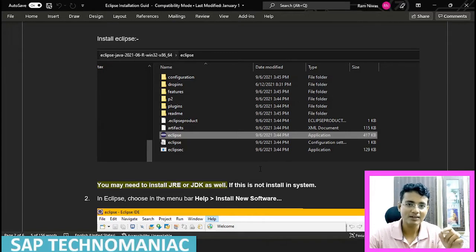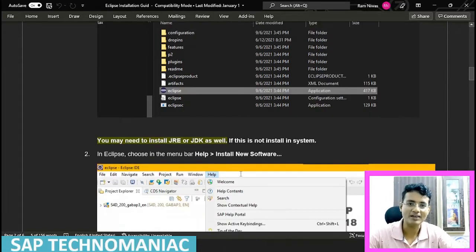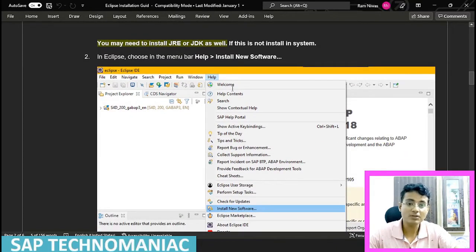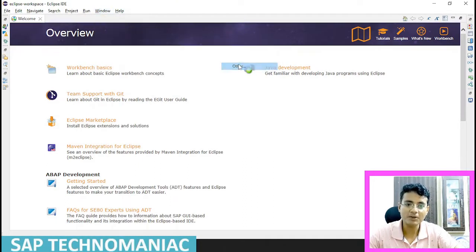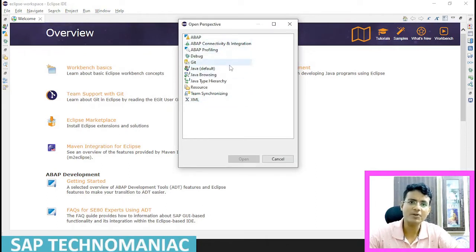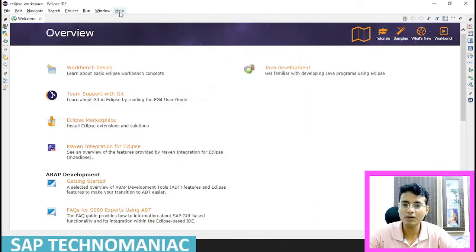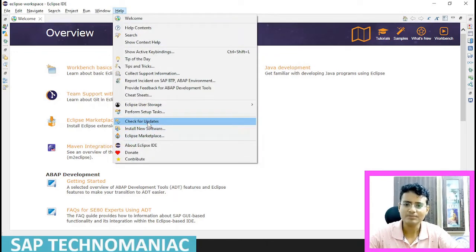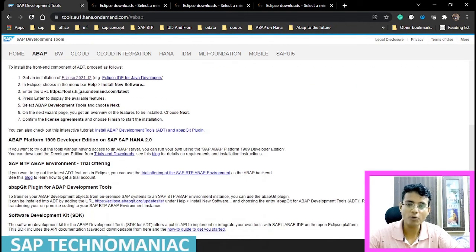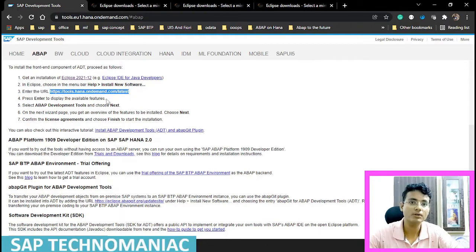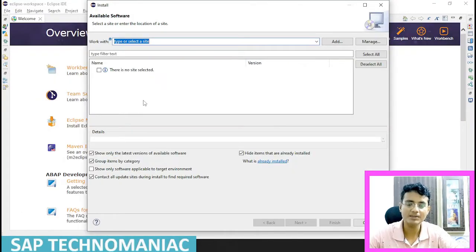We still have to add the ABAP development tool in Eclipse. If you click on the Windows button and try to open the perspective, you will see there is no ABAP perspective available yet. To add it, click on the Help button and click on Install New Software. For the link required here, go back to the SAP development tool site and copy the HANA on-demand latest version link. Come back to Eclipse and paste this link.